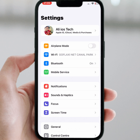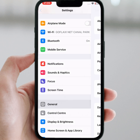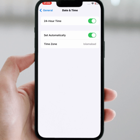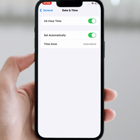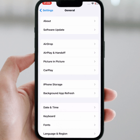After that, check whether the problem has been fixed or not. If not, tap on General, then tap on Date and Time. Make sure the toggle is turned on. If the toggle is off, turn it on, and make sure the correct date and time are selected.